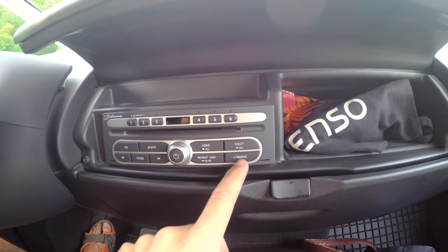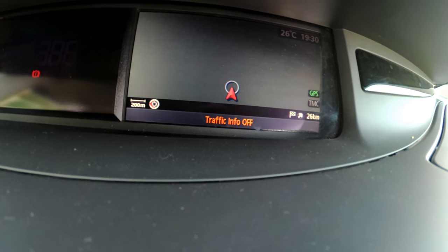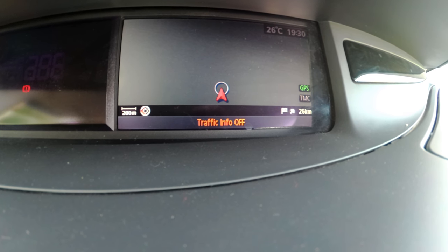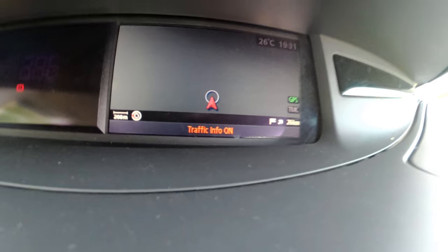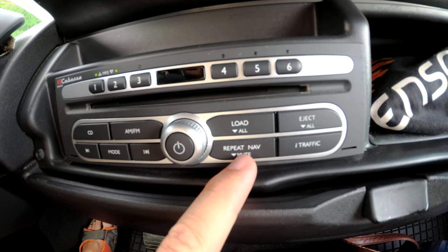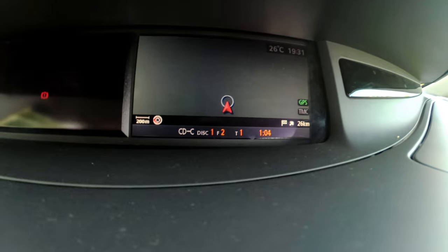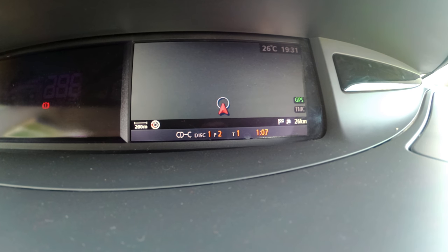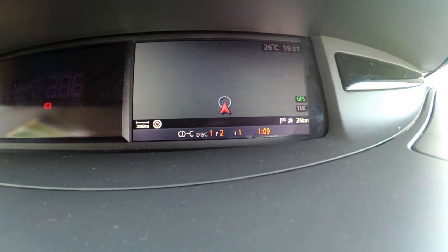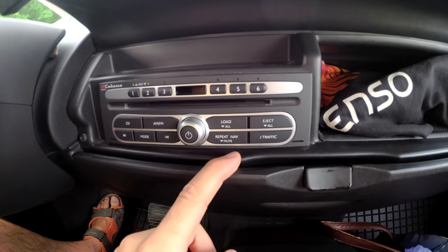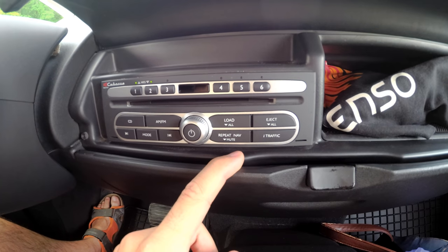Traffic info off, traffic info on. Repeat. Nav and mute. Proceed to the highlighted route. Now we don't want that.